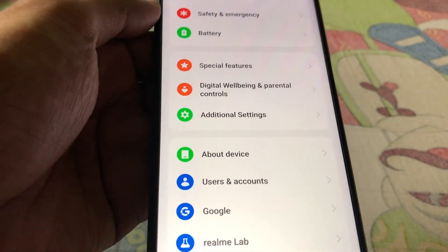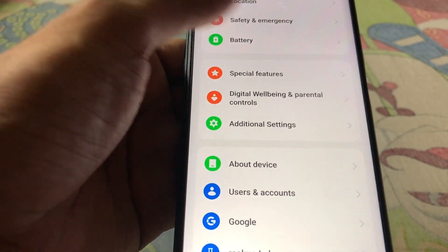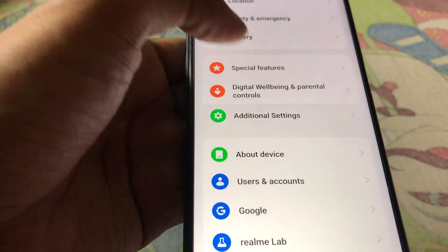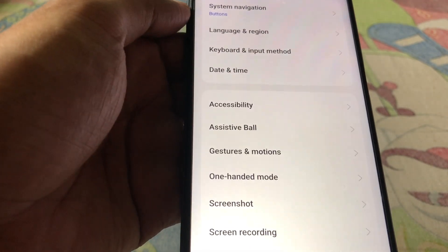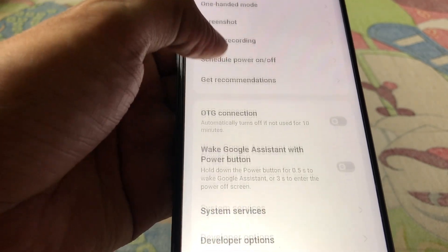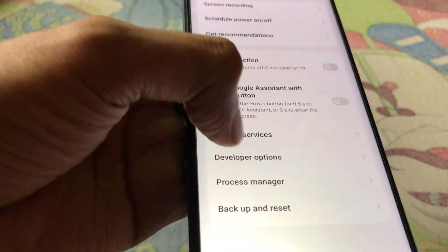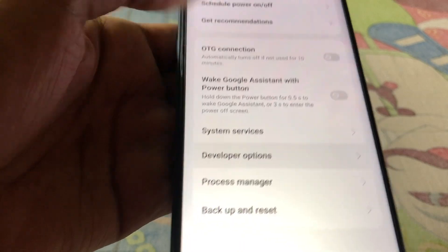Press the back button, then search for Developer Options. Go to Additional Settings, scroll down, and here you will see the Developer Options — tap on it.